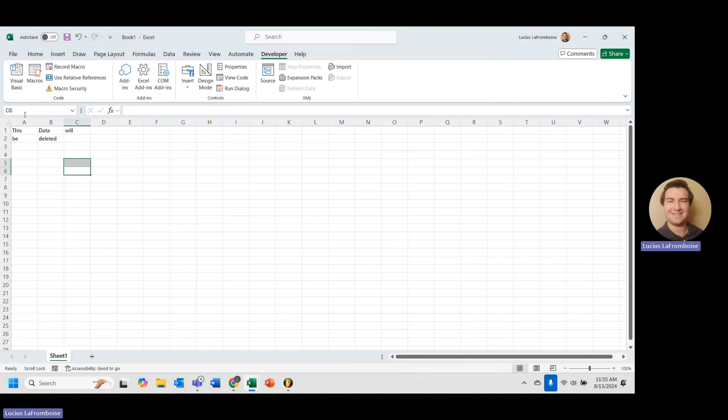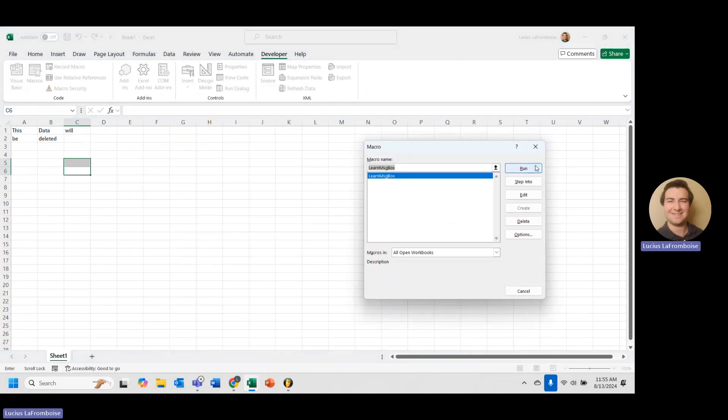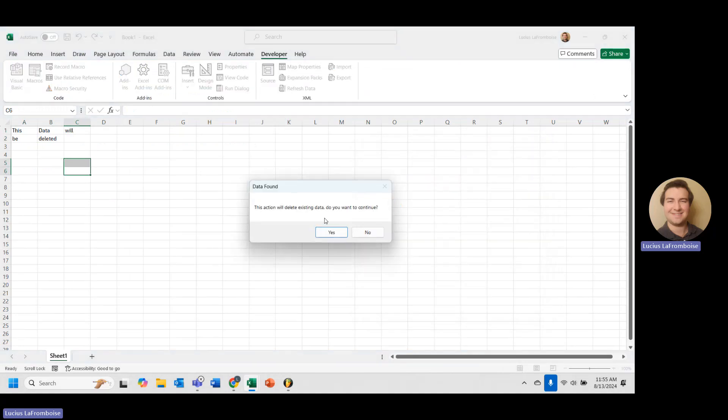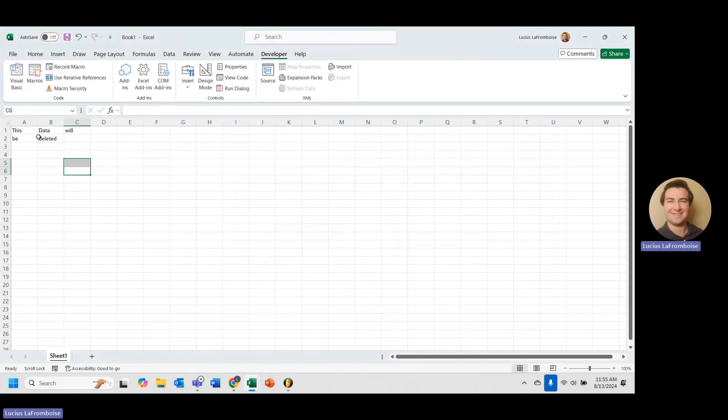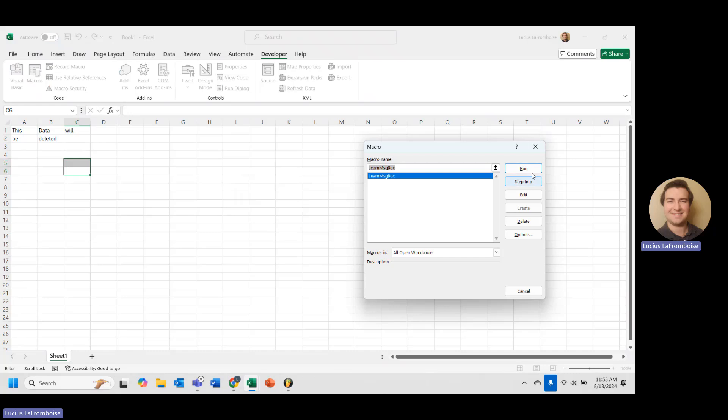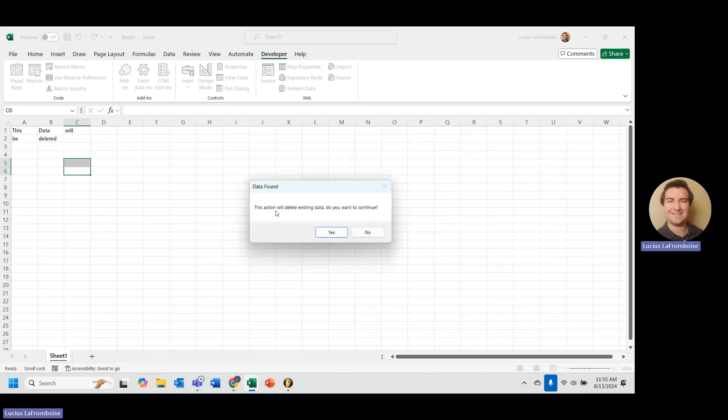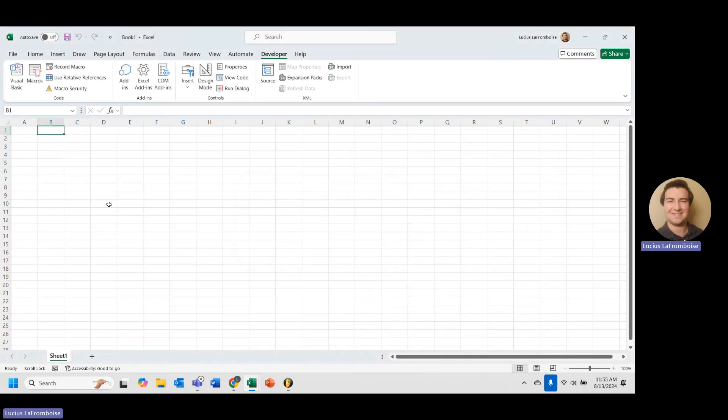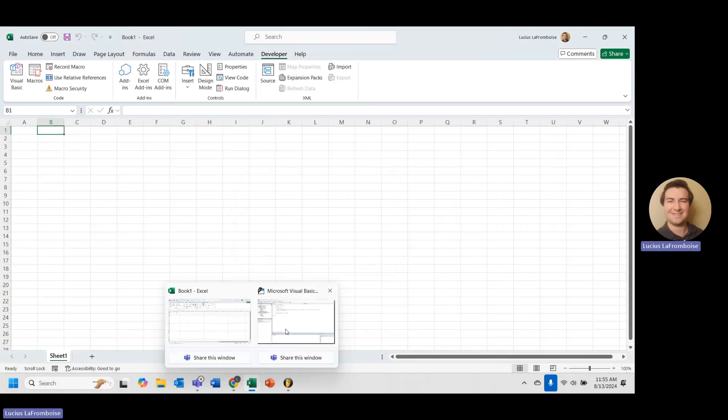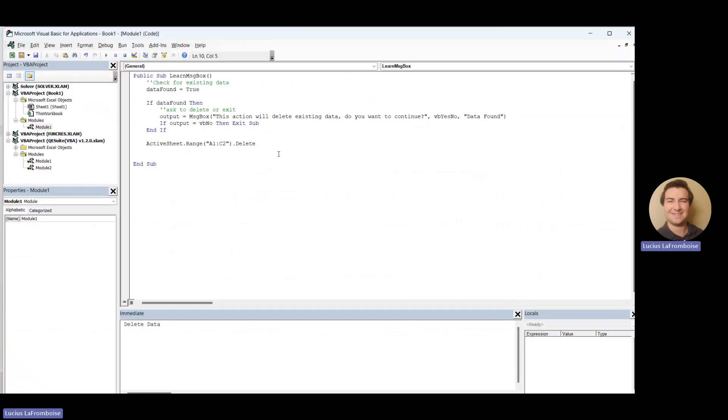If we run this, we run macros, learn message box. This action will delete existing data. Do you want to continue? No, I don't. Our data is just fine. But we run it again and we say, do you want to continue? Yes. And our data has been deleted. Okay. So that is a great example of how we would use a yes, no.